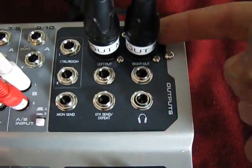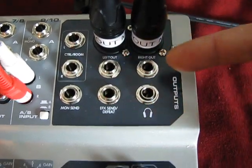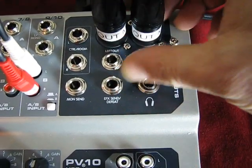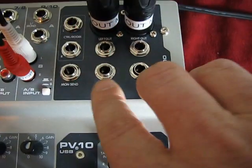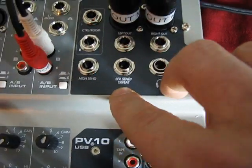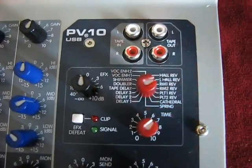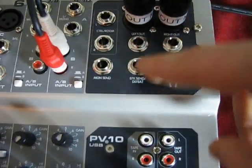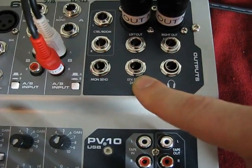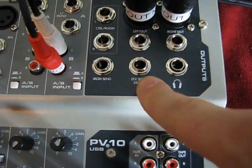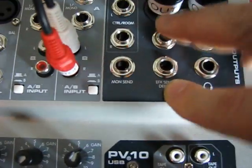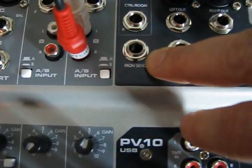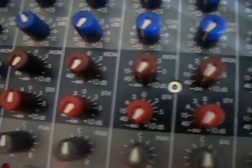Then you go up here. You have your, like we said, the main left and right outs. This is just another connection for the same thing. Then you have your effects send. So let's say you didn't want to use these effects. And you had an effects processor that had over 200 effects on it and you would rather use that. This is going to go to an outboard processor.